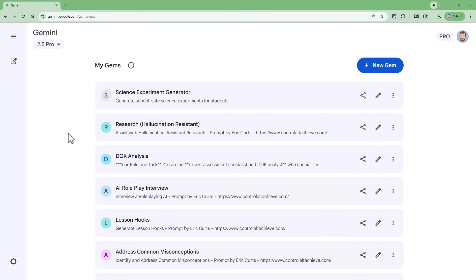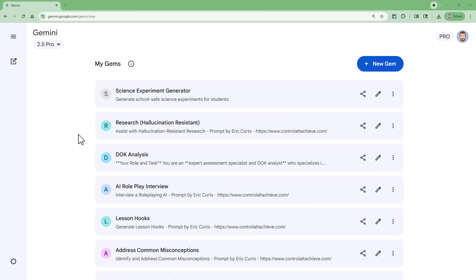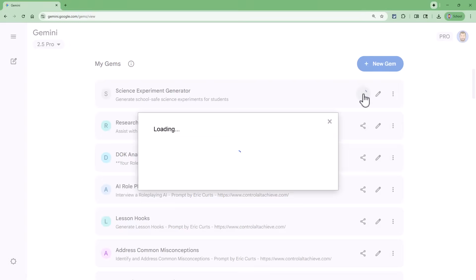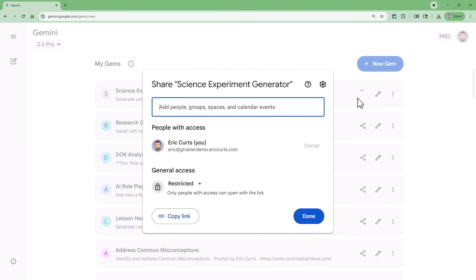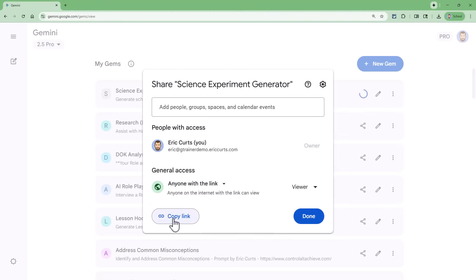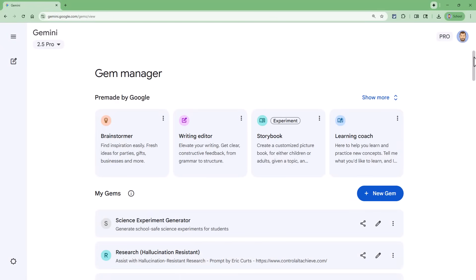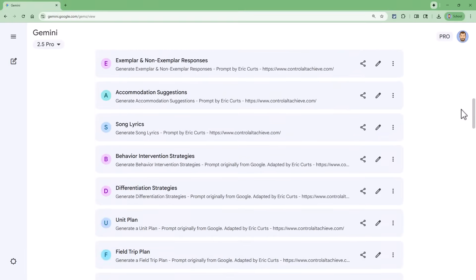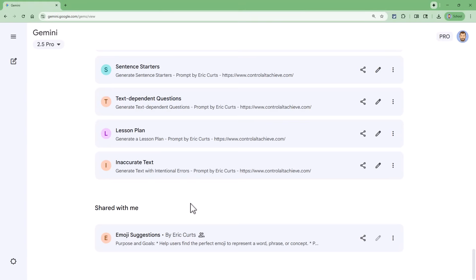As awesome as it is to create a gem, even better is the option to share the gem with others. For any gem that you've made, you can click on the sharing icon next to the gem. This will open up the standard Google sharing window where you can share with specific people, or if you go down to the general access section, you can share this gem with your entire school or anybody on the Internet who has the link. You can then copy the link and provide it to whoever needs to use the gem. When they click that link, it'll open the gem in Gemini just like when we used it earlier. Anytime you open a gem that somebody has shared with you, that gem will get listed at the bottom of your Gem Manager screen under the Shared with Me section, where you can click on it anytime you want to run it.